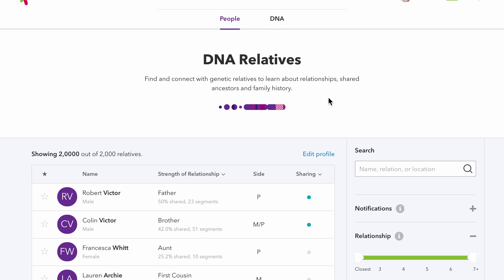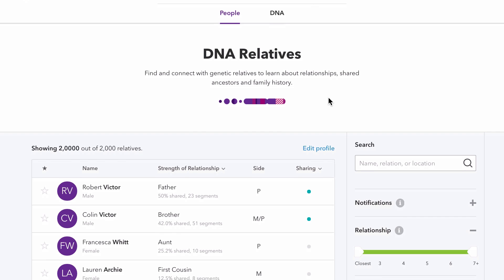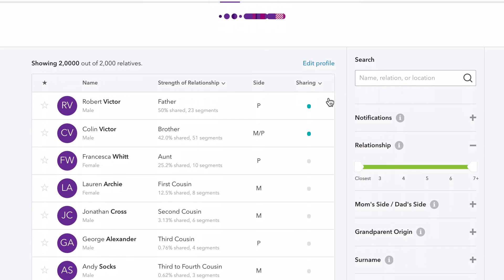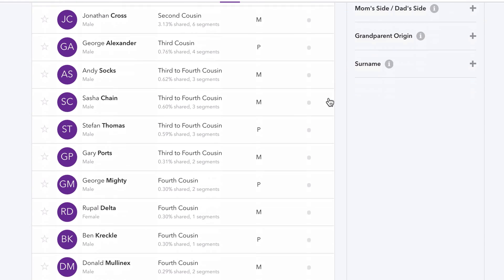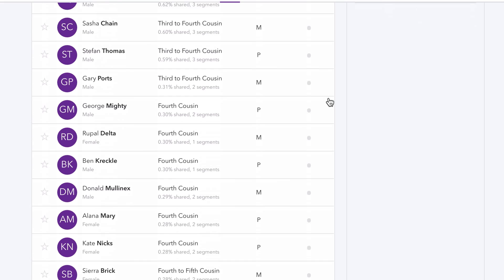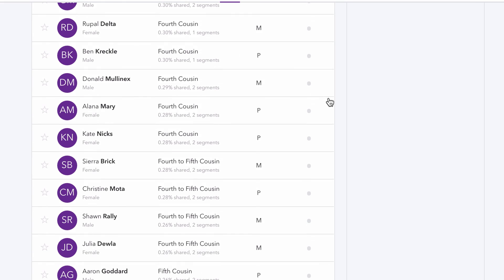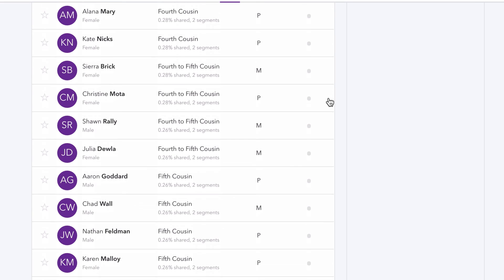On average, each of us has approximately 250 first to third cousins and nearly 30,000 fourth to sixth cousins. Finding and connecting with these relatives you've never met can help you shed light on your family story.